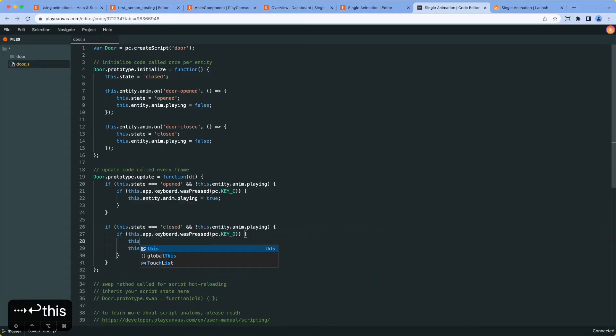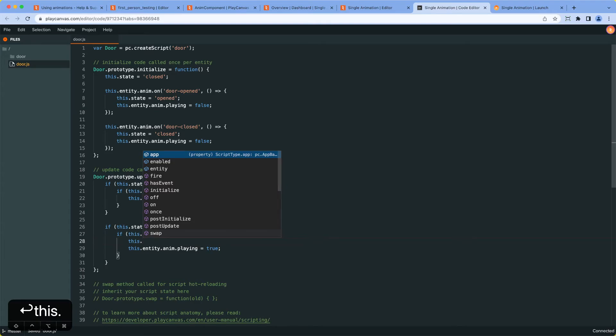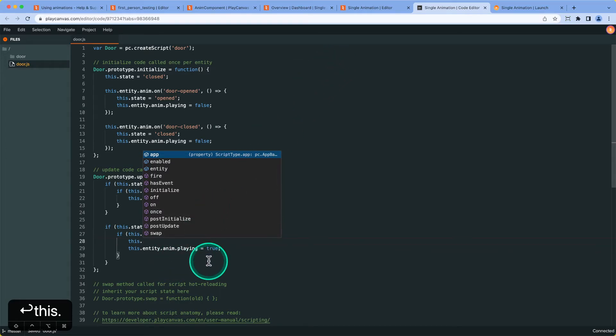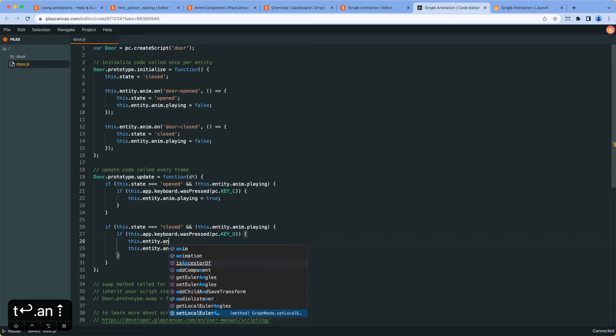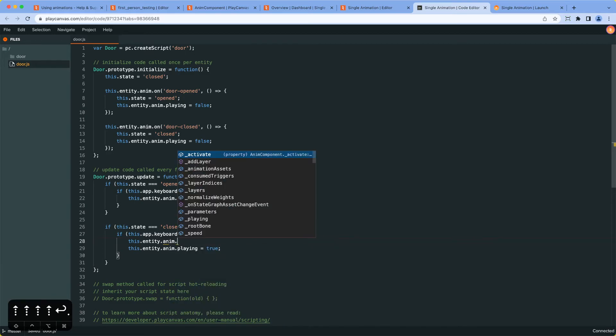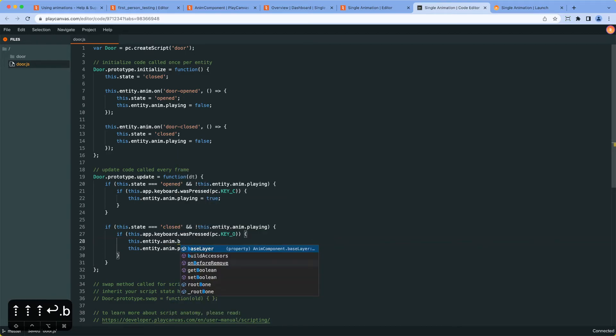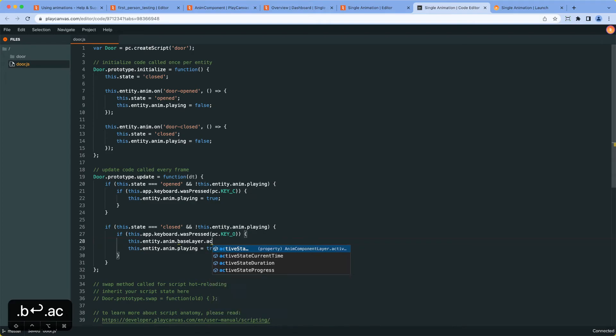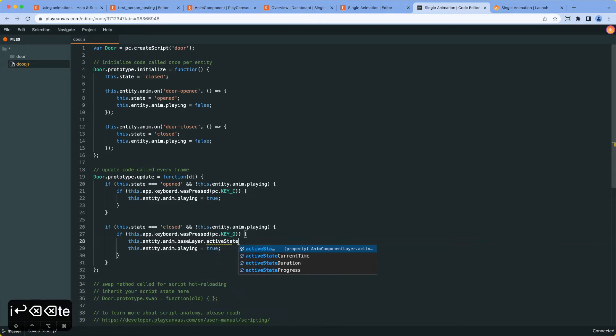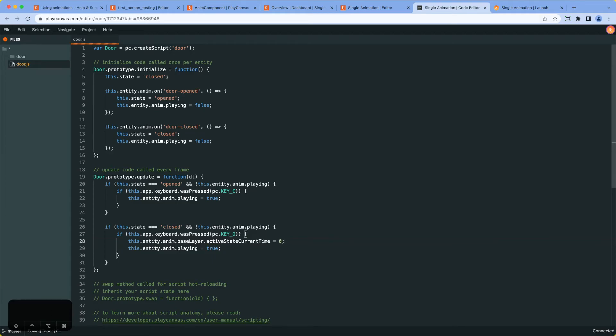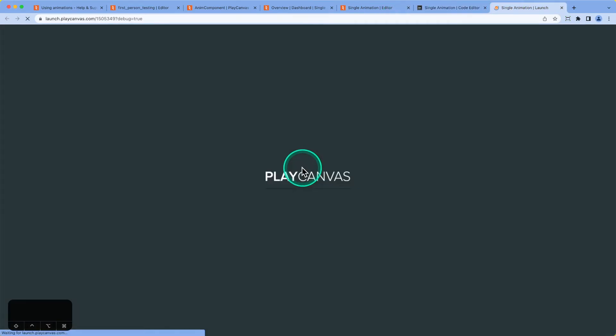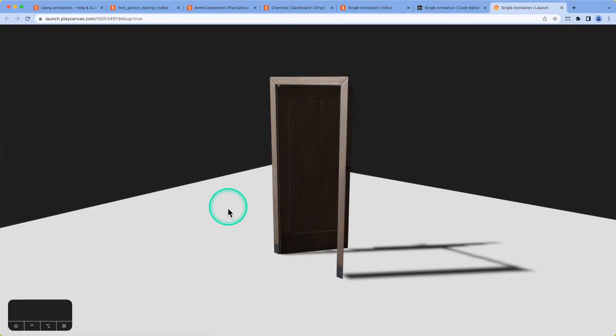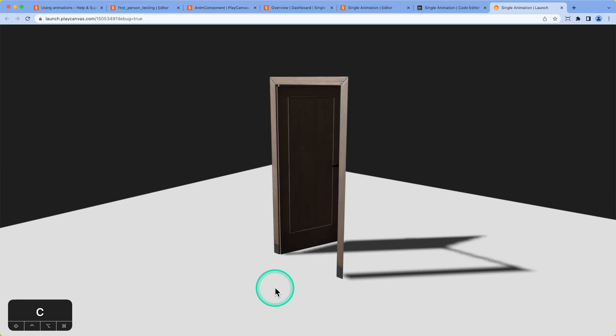And we're going to do the opposite for when the door's fully closed. We're going to press O. But in this case, because the open animation is done at the beginning of the animation, we want to set the current time that is at in the state back to zero. And we do this through the base layer active state time, current time equals zero. Okay, so this resets the animation timeline back to zero and carries on playing the animation. So let's see if that works.